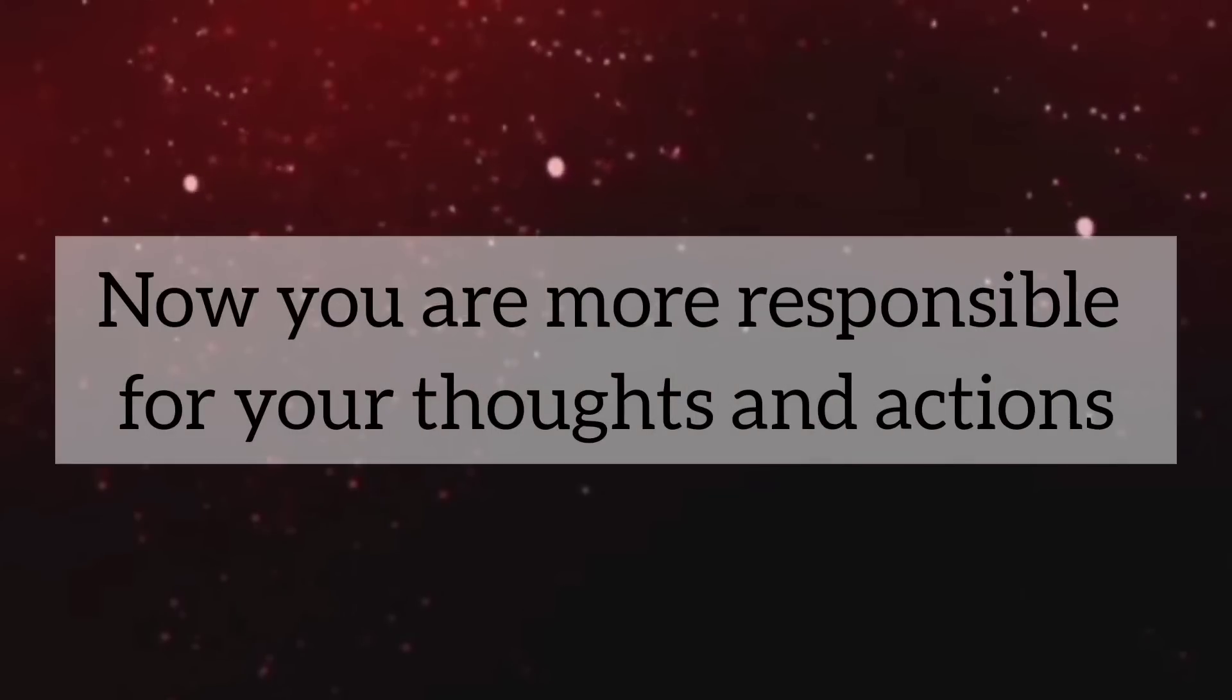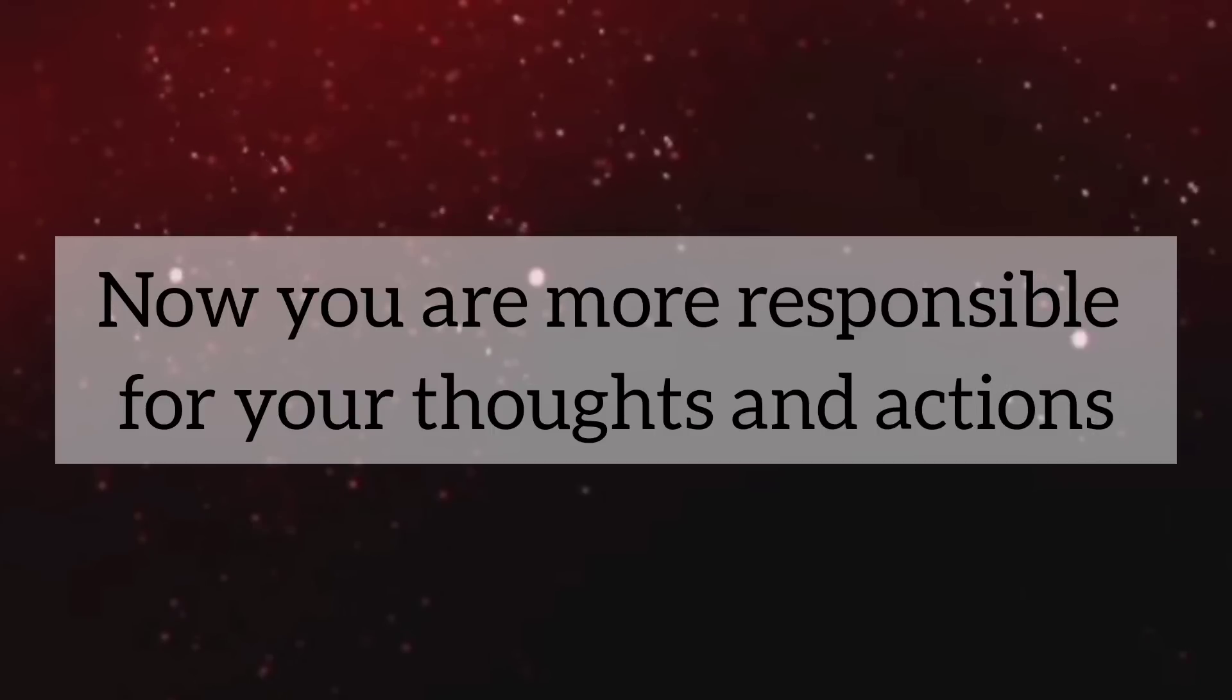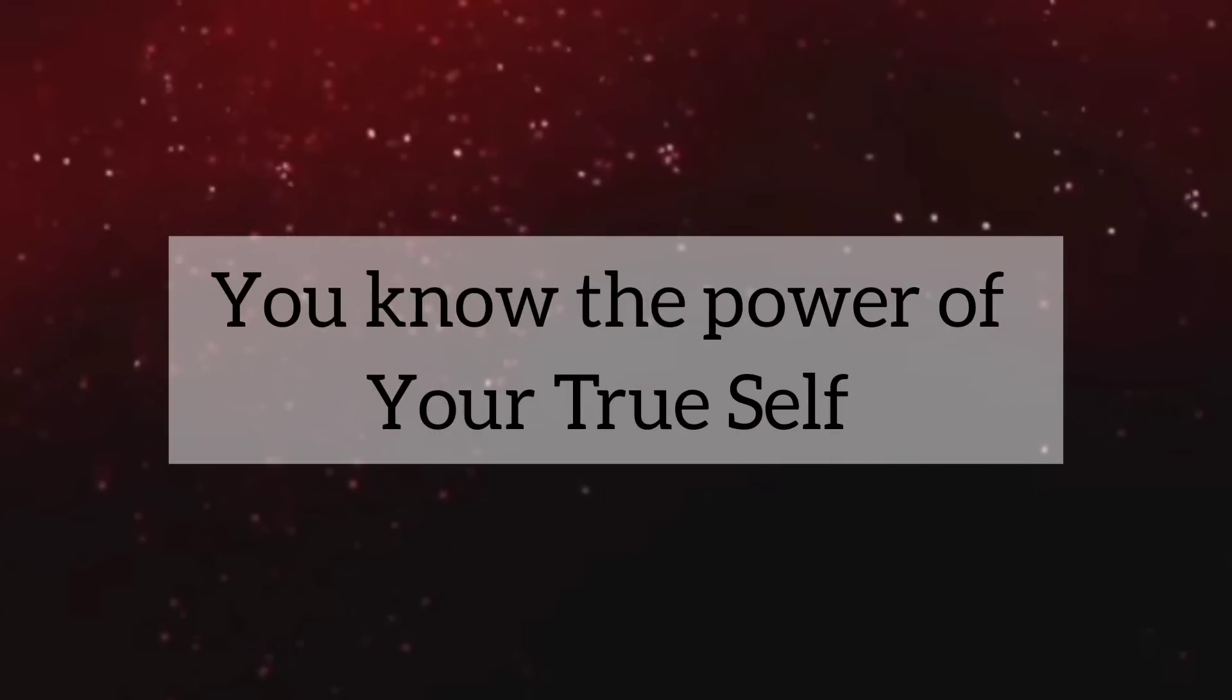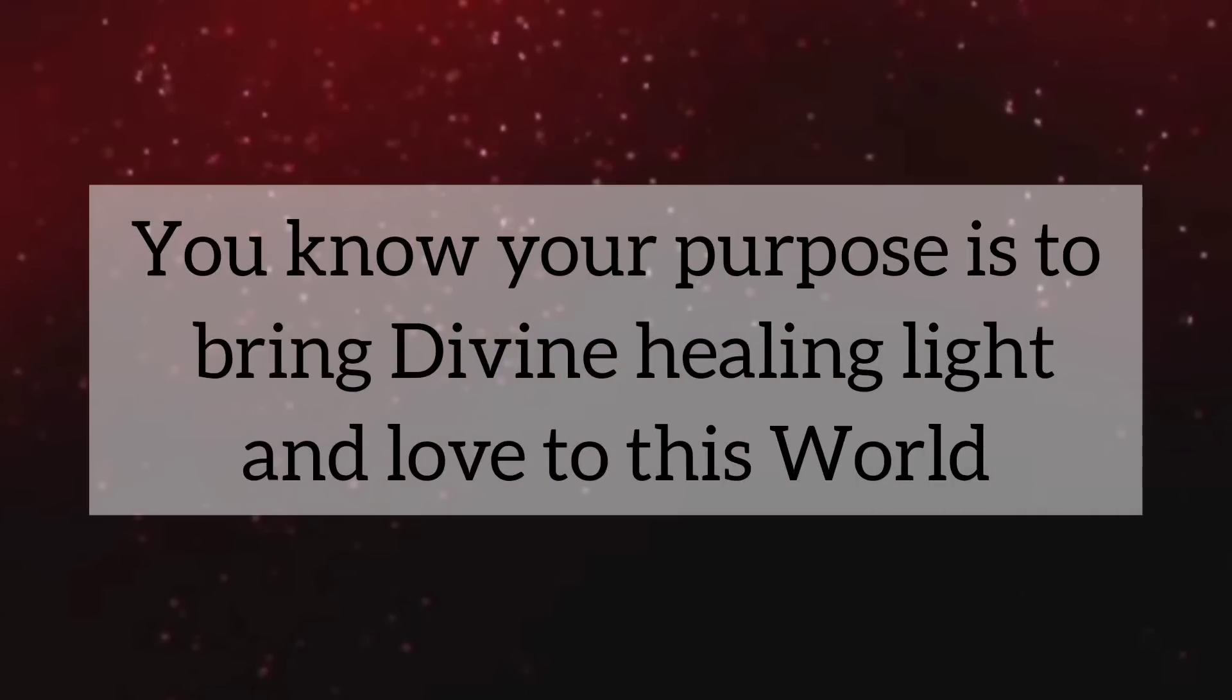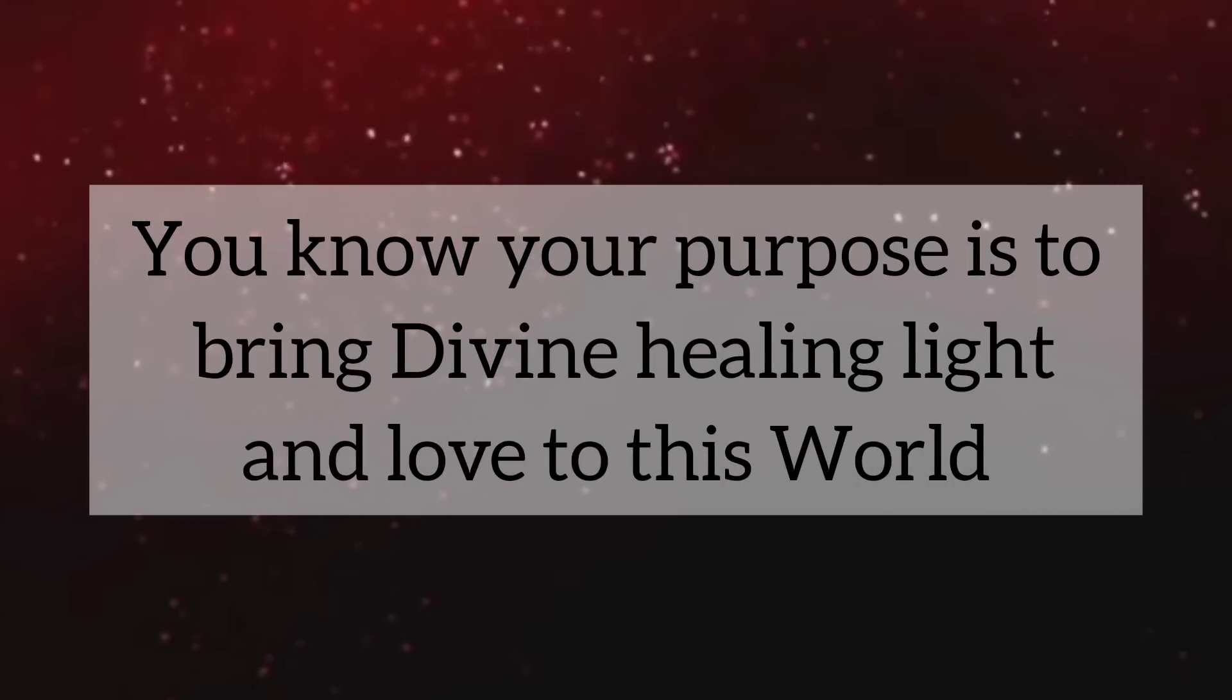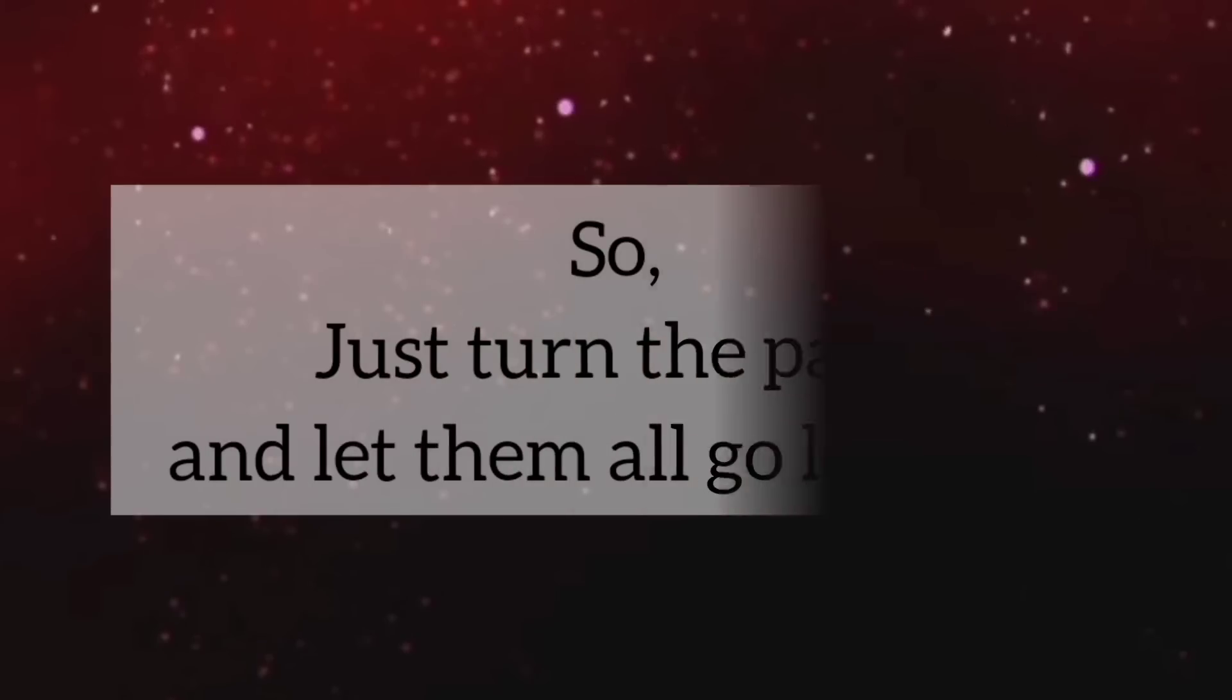Now, you are more responsible for your thoughts and actions. You know your worth. You know the power of your true self.